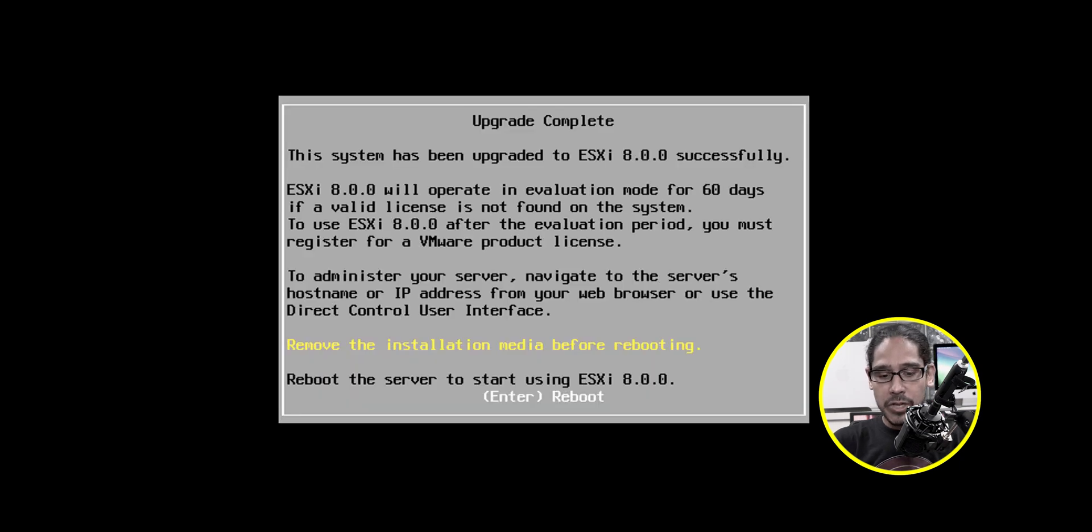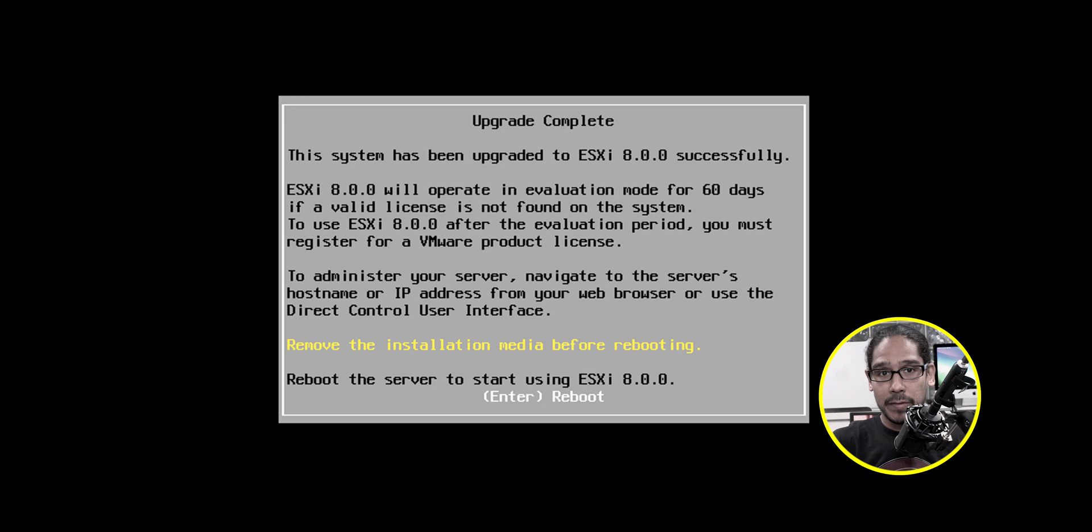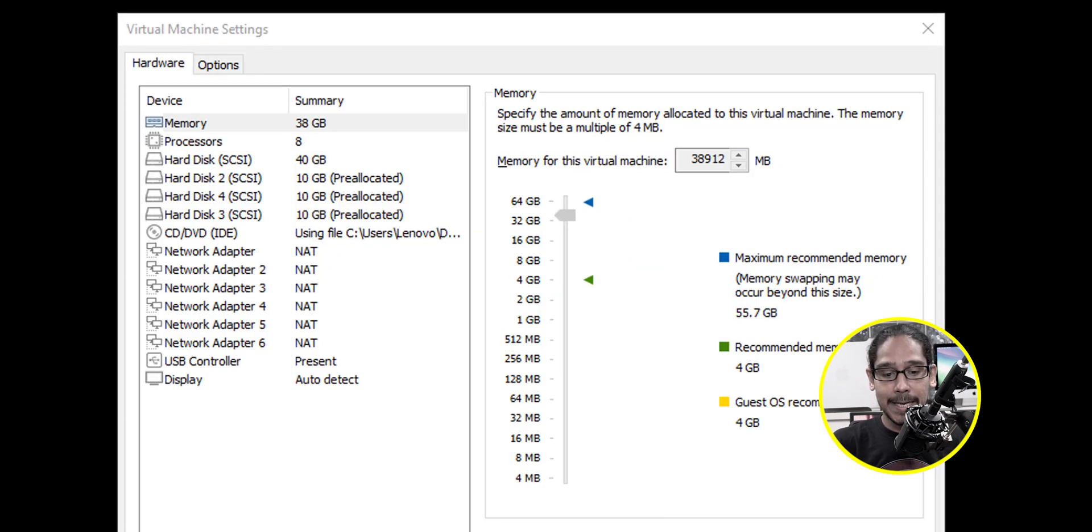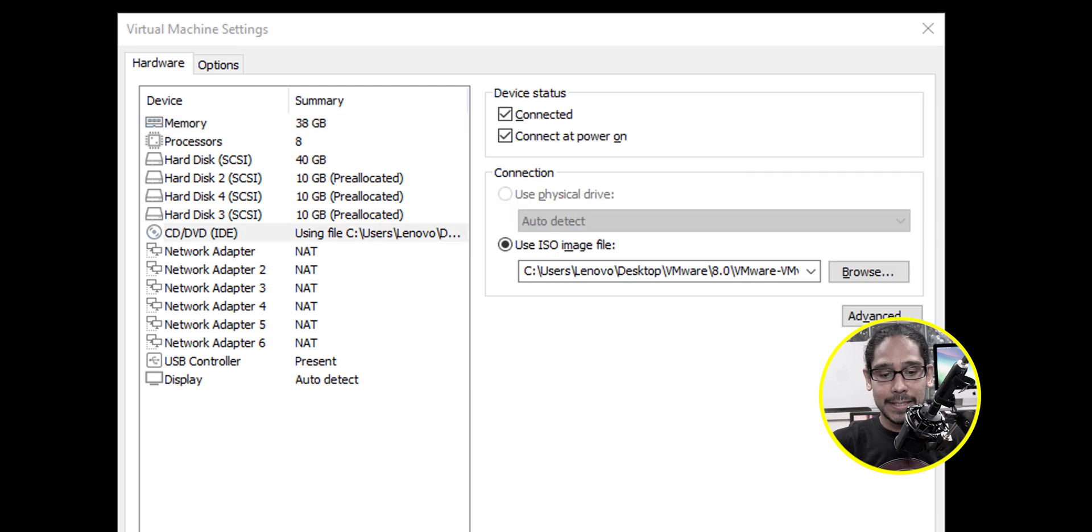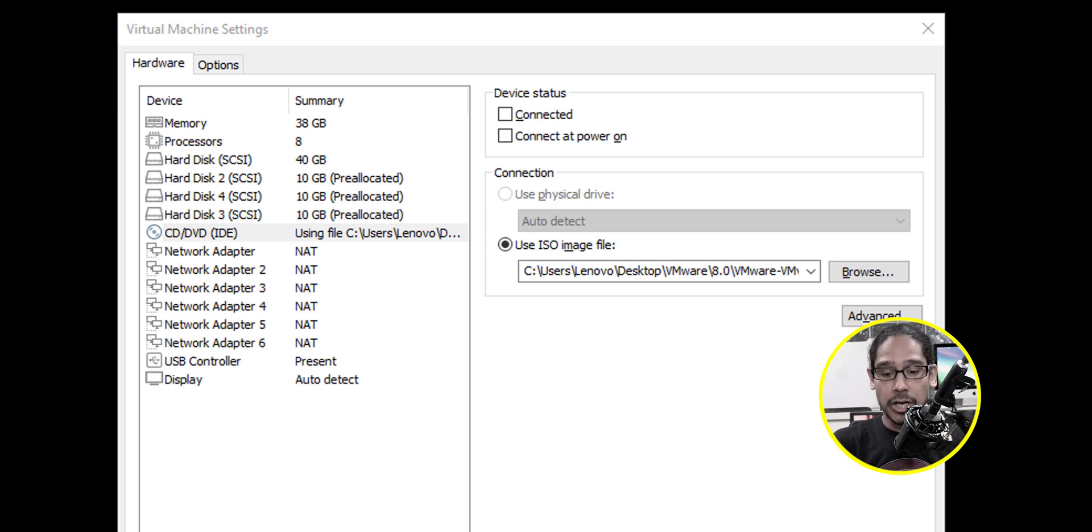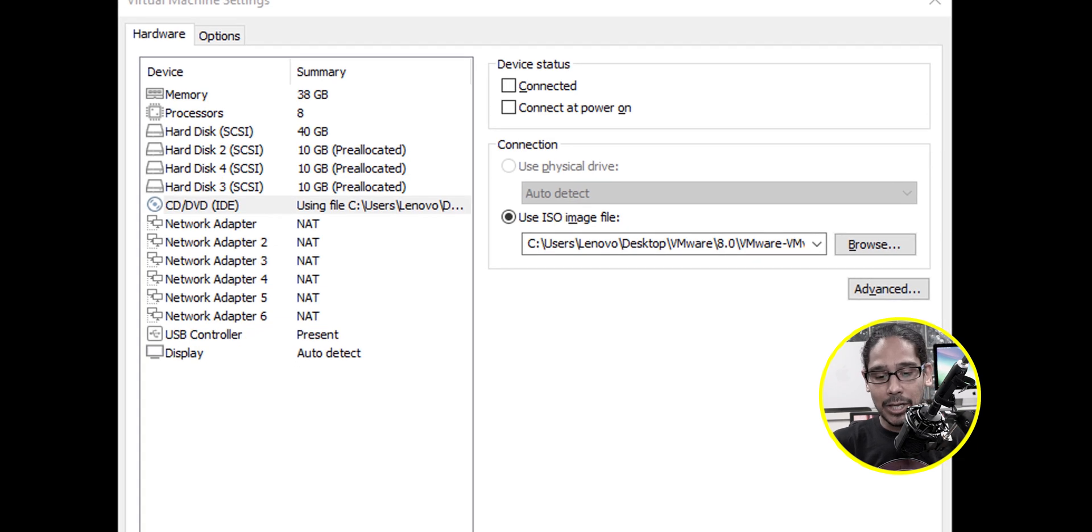Once it's done, you're going to get this. Now, because I'm running my hypervisor within VMware workstation as a virtual machine, I'm going to go inside the virtual machine settings. I'm going to go inside the CD DVD and I'm going to make sure that the device status is not connected and connect at power on is unchecked.